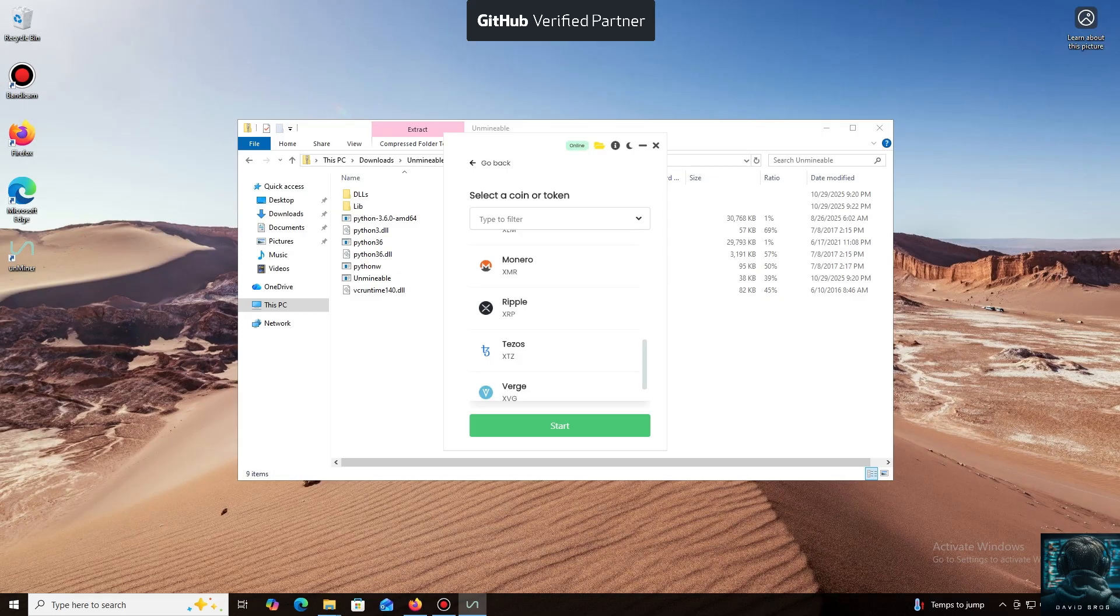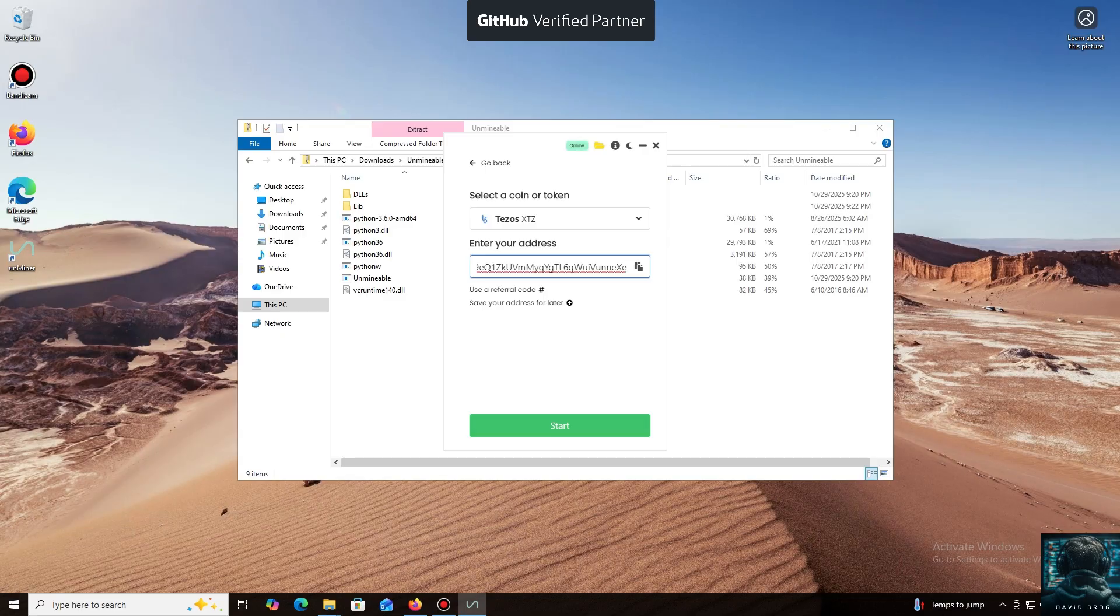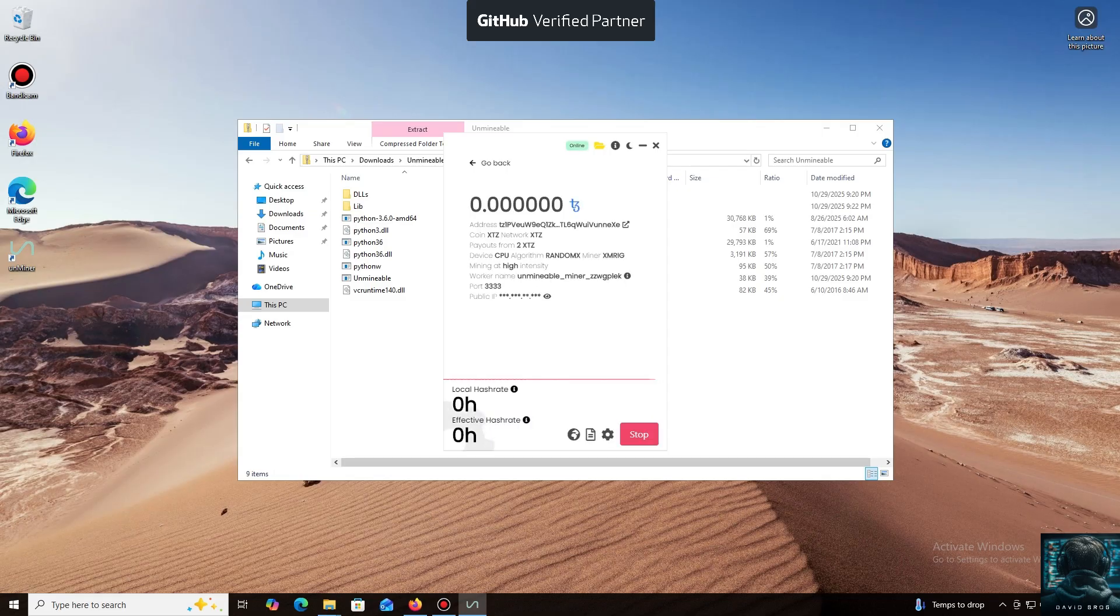Now we'll need a wallet address where your mined cryptocurrency will be sent. Next, we just need to click Start. I use an Exodus wallet, but you can use any wallet you have access to, or even an address from an exchange.